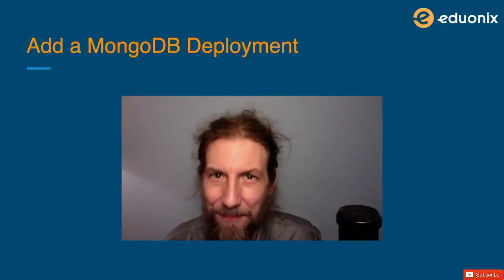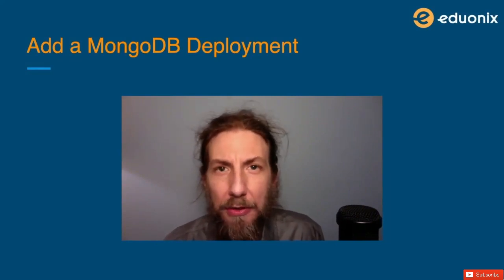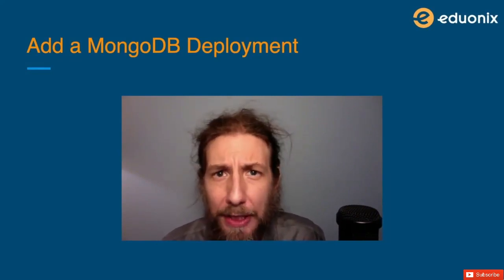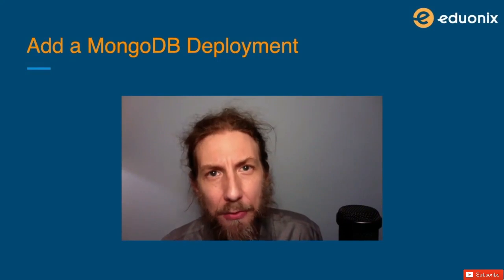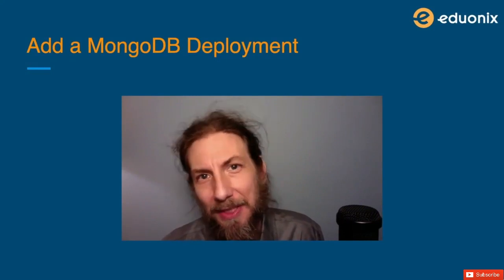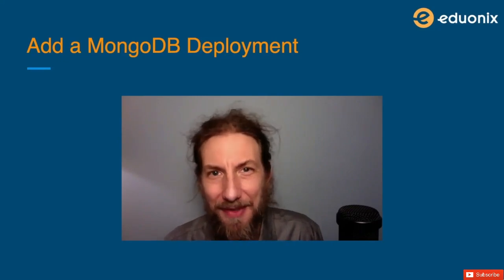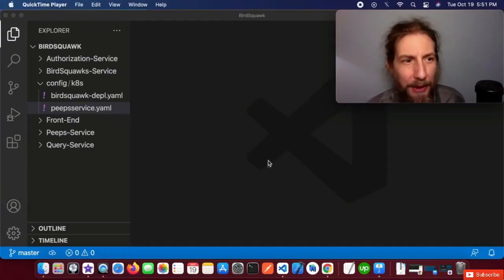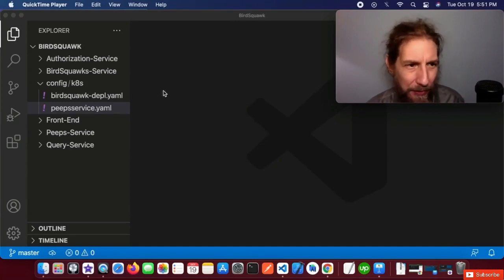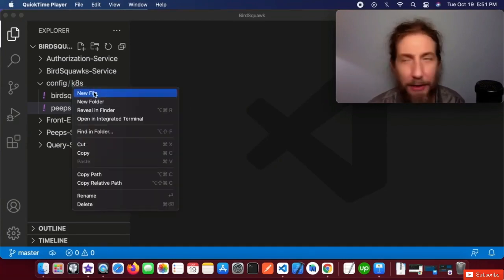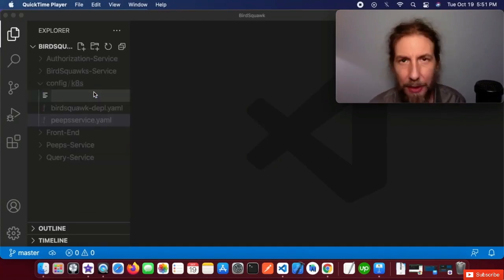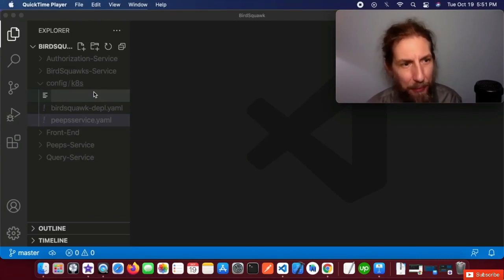Hi guys, welcome back. In this lesson we're going to use Kubernetes to create a deployment for MongoDB that we can then use with our BirdSquawk service. Let's get started. In our config/k8s folder, let's create a new file and we'll name it birdsquawk-mongo-depl.yaml.